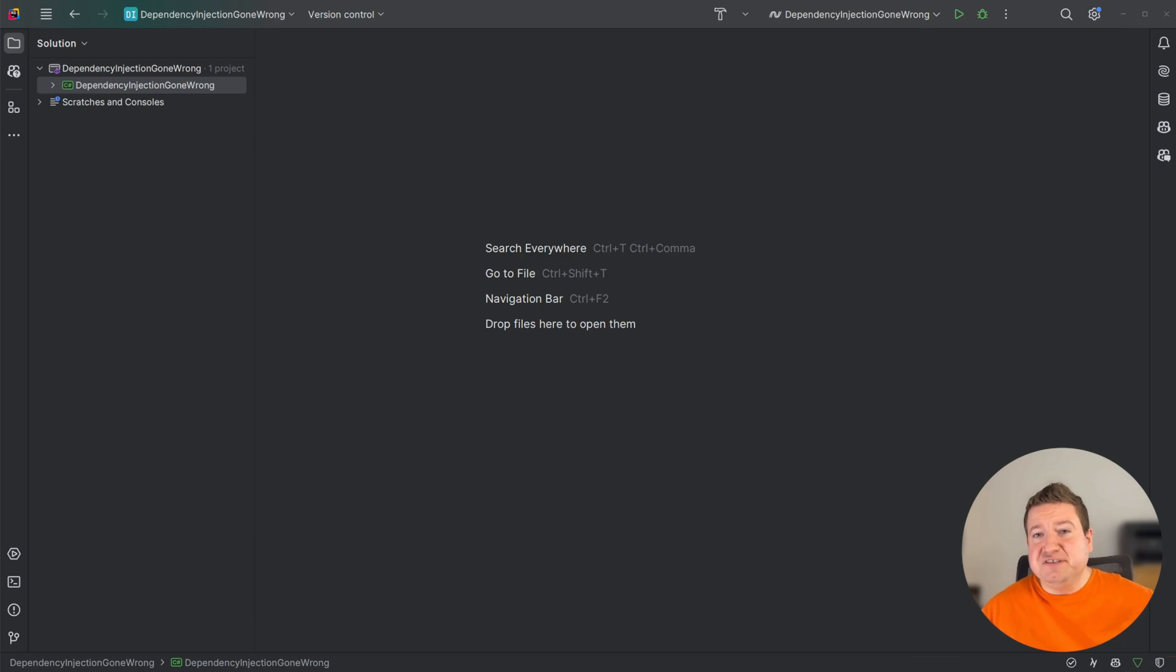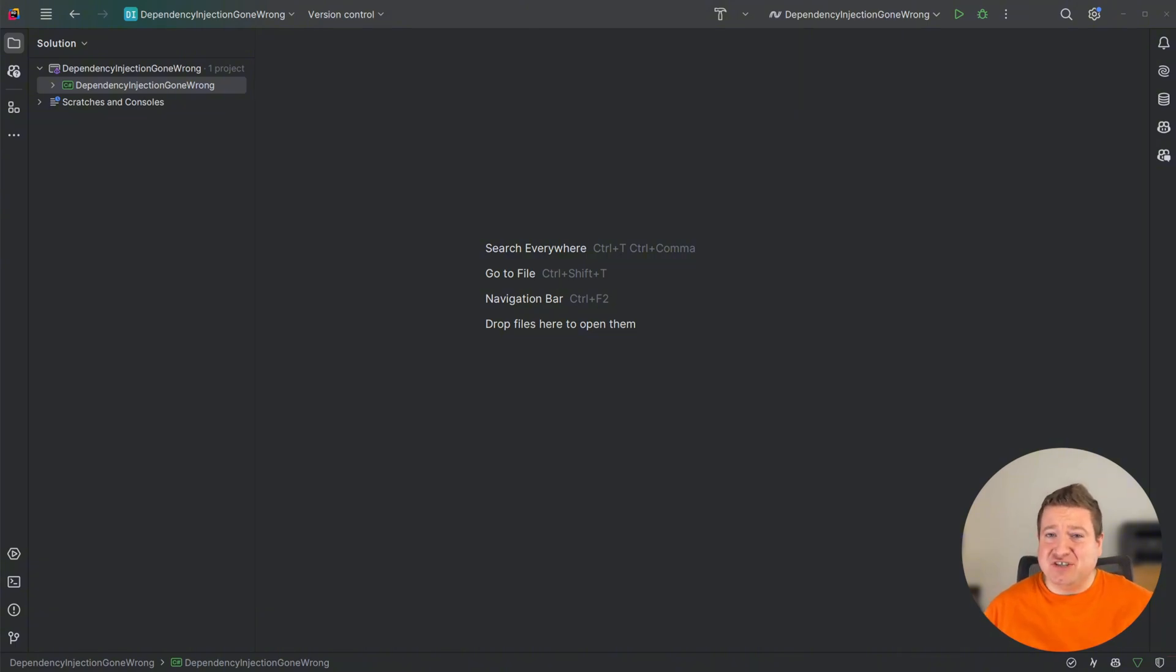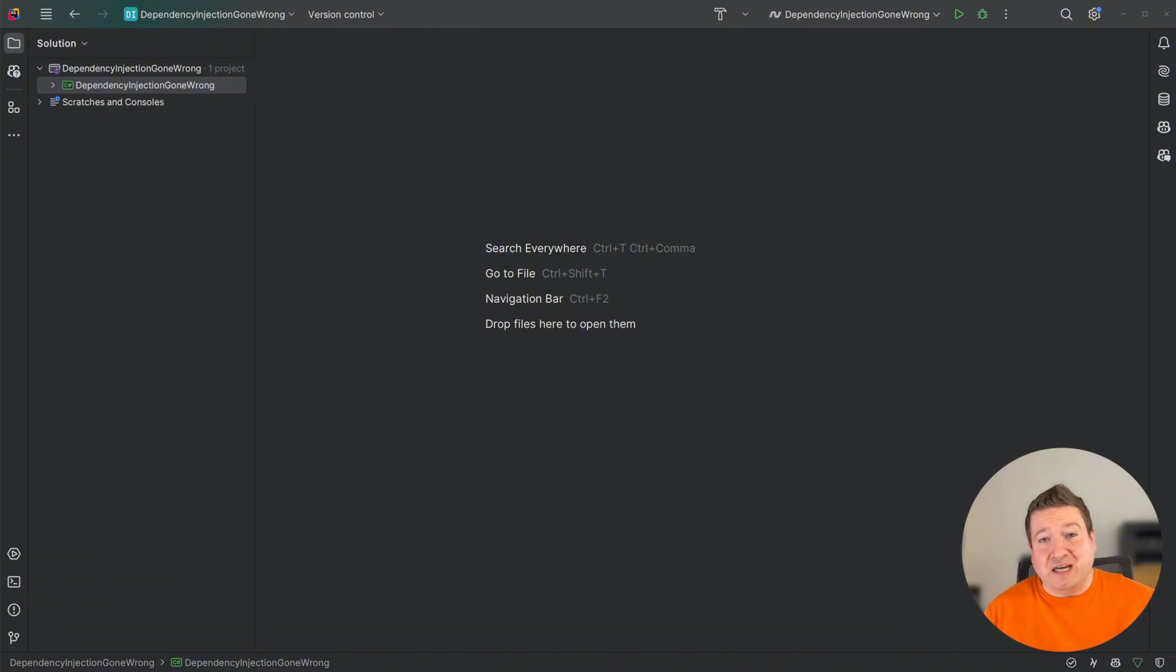In some teams, singletons are outright banned and avoided at all costs. Even for built-in framework services like TaskFactory or CultureInfo, this mindset can lead to unnecessarily complex code bases where simple cross-cutting concerns like logging or time tracking get injected absolutely everywhere.